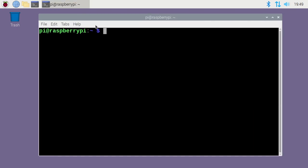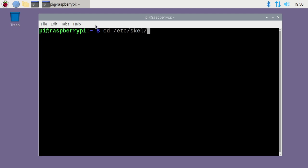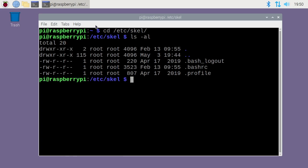Before I change the user I'm going to go over some functionality that you can use if you want to customize everyone's account that is using this system. This isn't as important for one person, but if you're going to create accounts for lots of people you may want to customize it. If you type cd /etc/skel, which stands for skeleton, and then ls -al, this is a skeleton or template for creating a user home directory. Here you have bash logout, bash rc, and dot profile. You can add anything here - scripts, files, whatever - and it will be added to the user account when you create it.